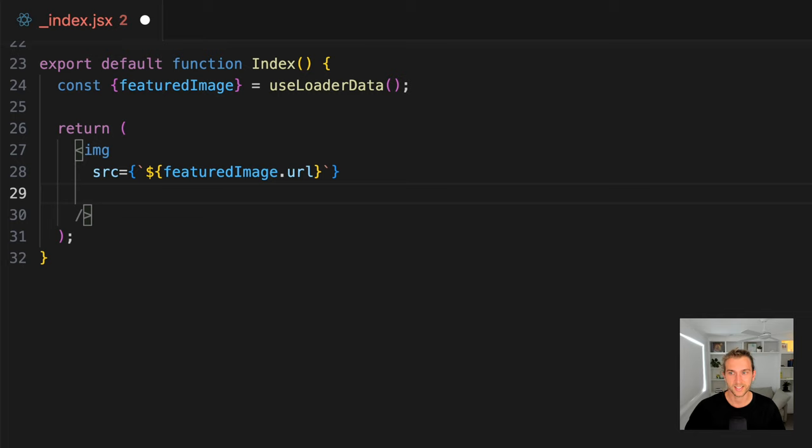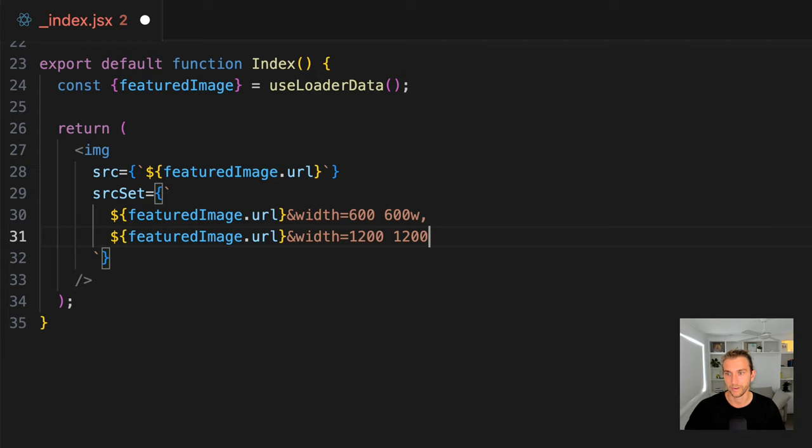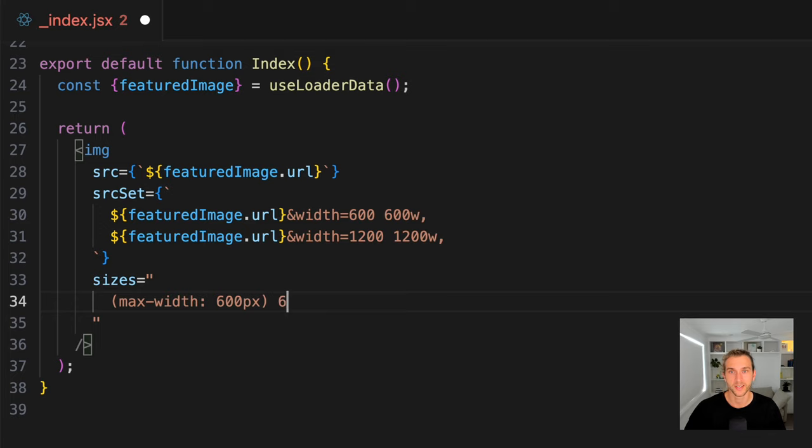So let's tell the browser we have two versions of the image: a 600 pixel wide and 1200. If the viewport is up to 600 pixels, the browser will load the 600 pixel image. Otherwise, it'll give us the 1200 version.